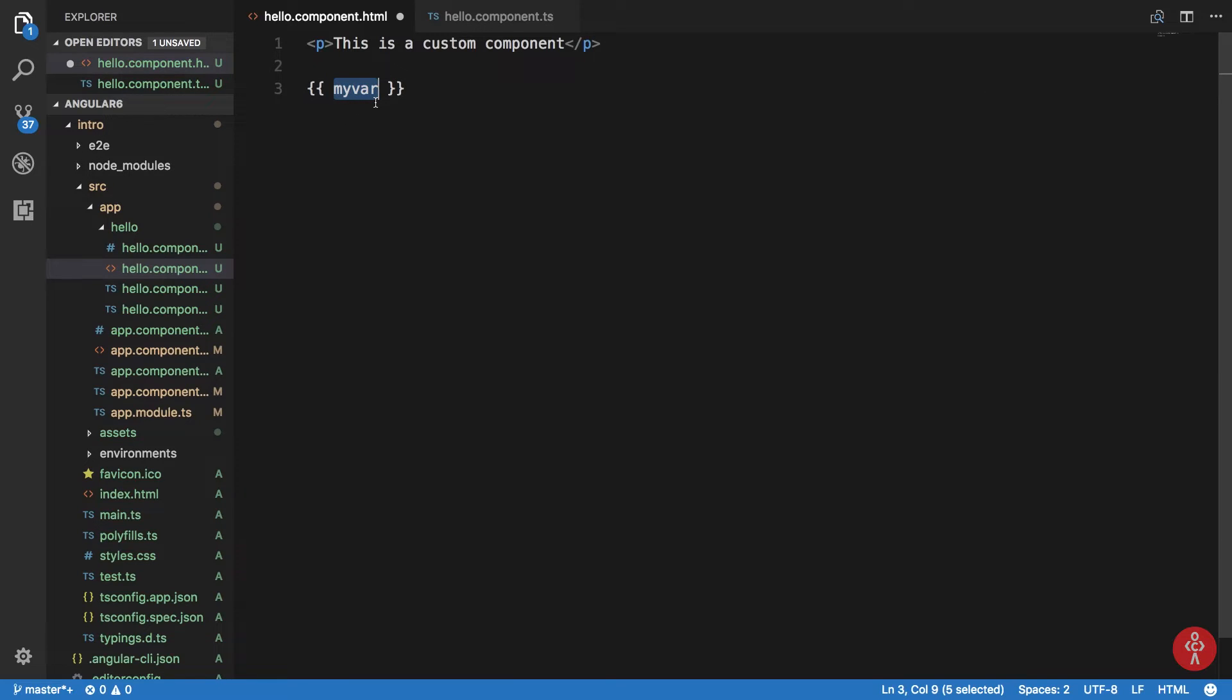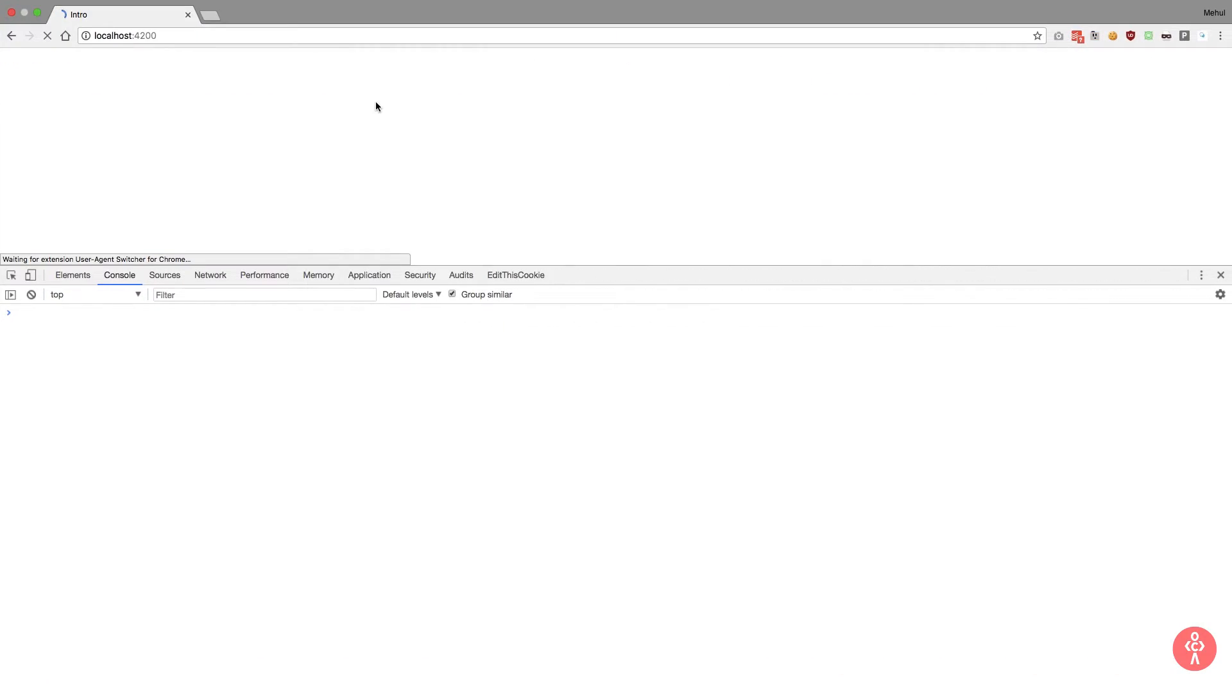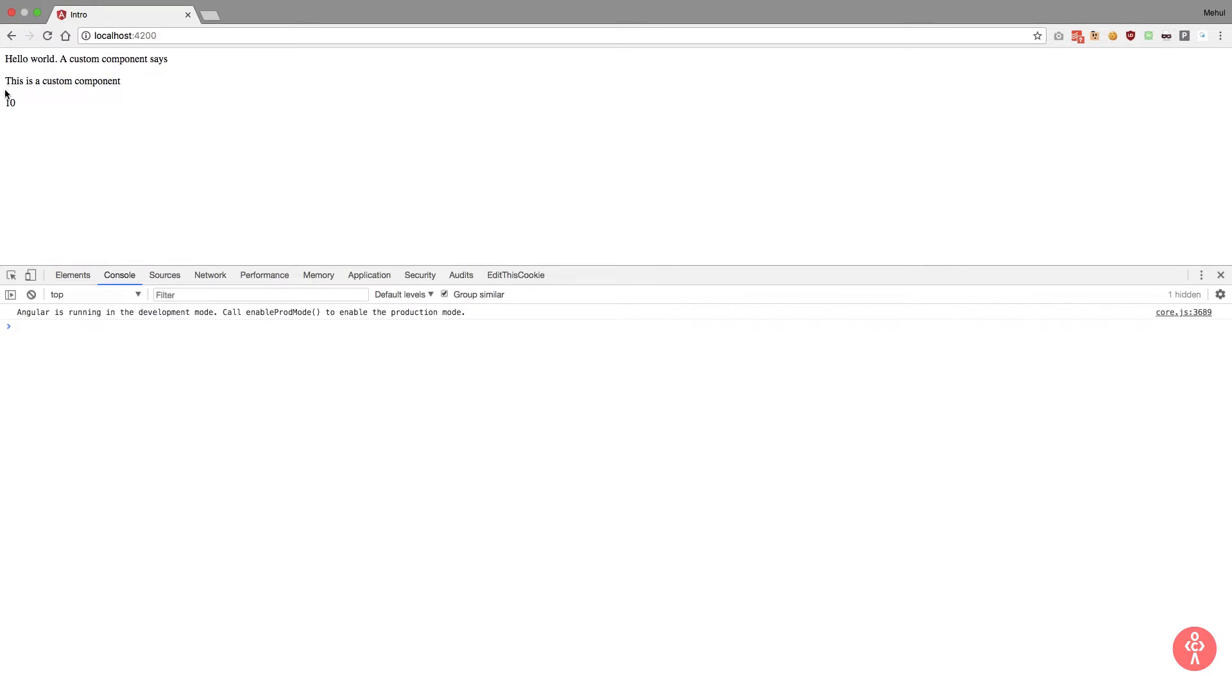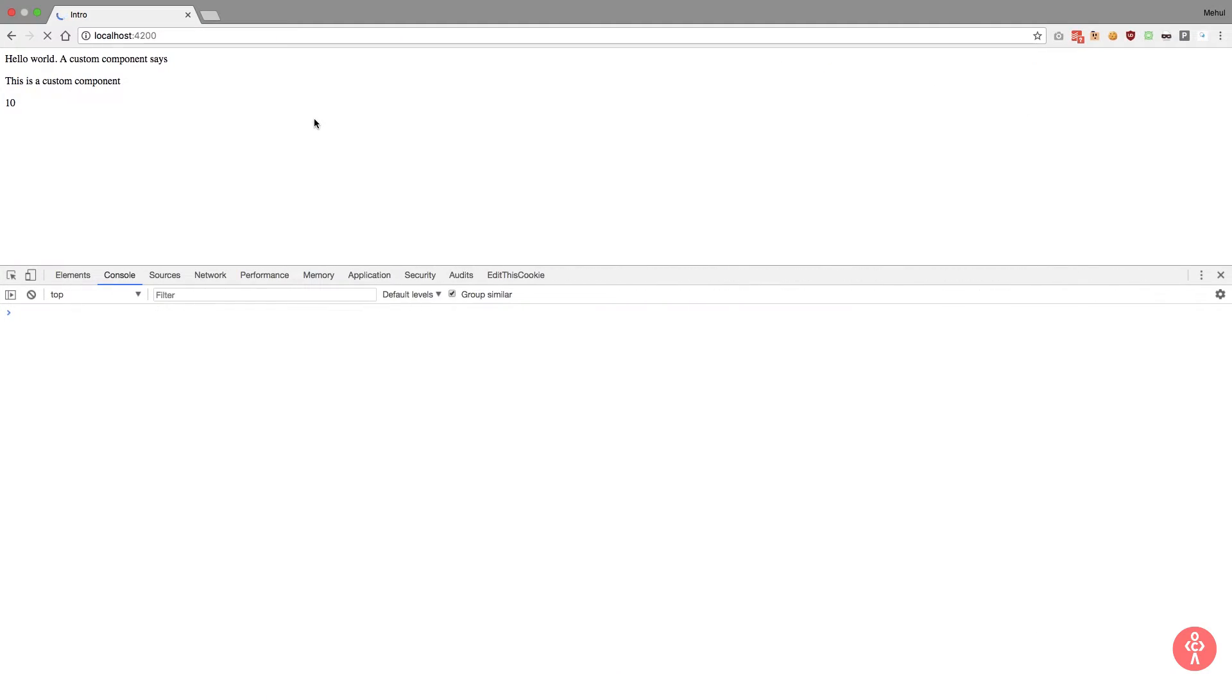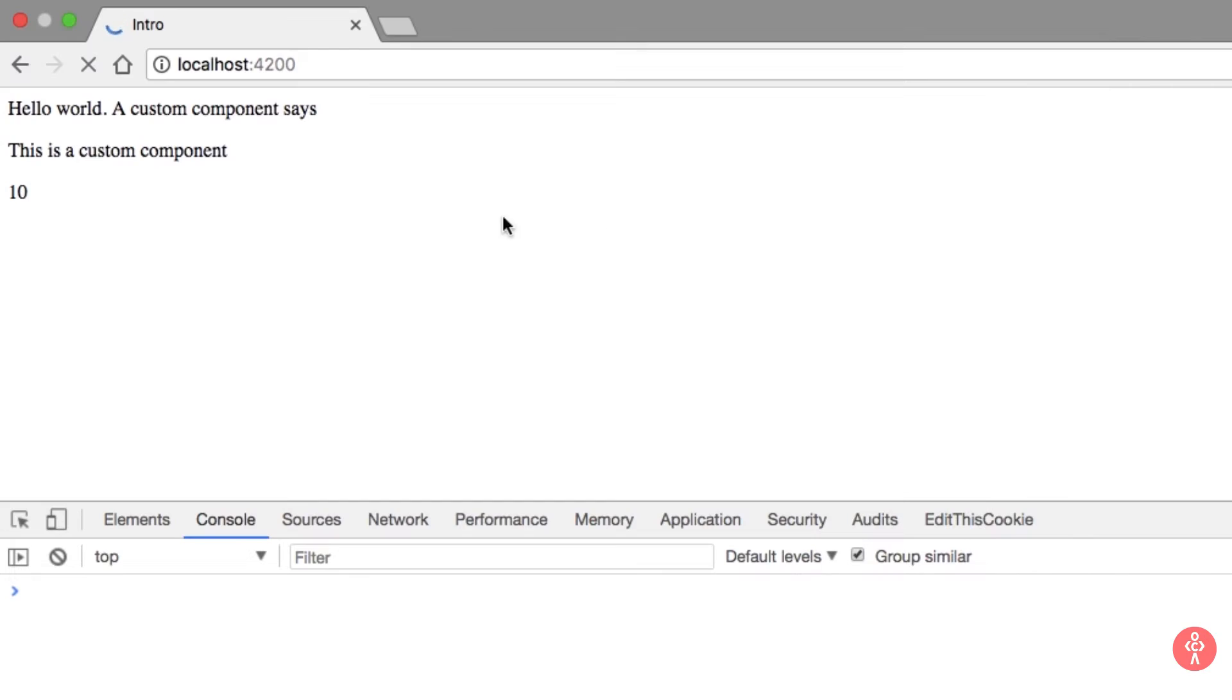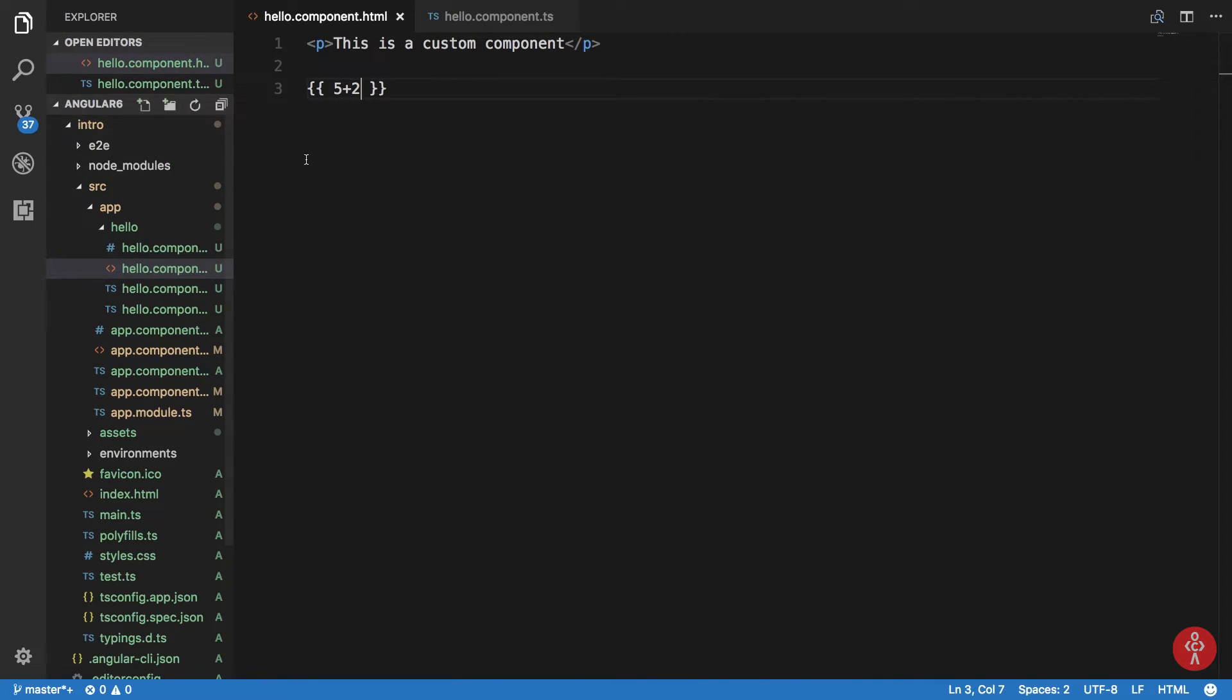So for example, I can write 5 times 2 which would be 10, and you can see that if we take a look here we get the output as 10. All right, now we can change this to addition as well, so it works just fine.